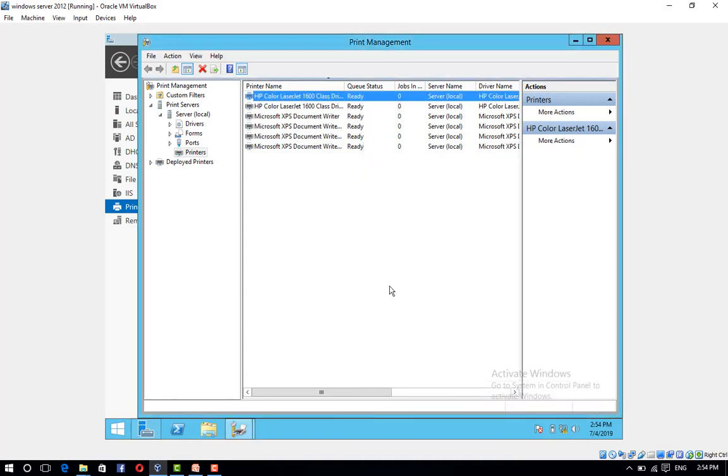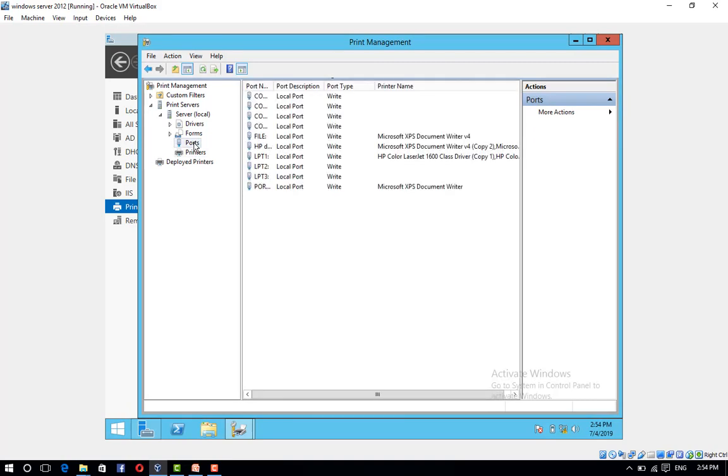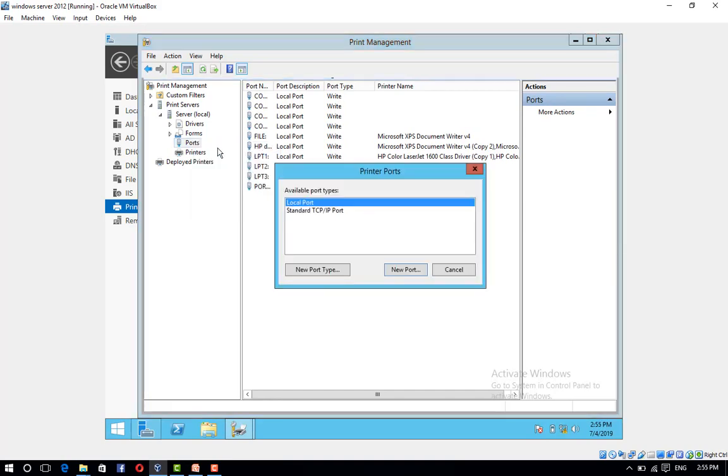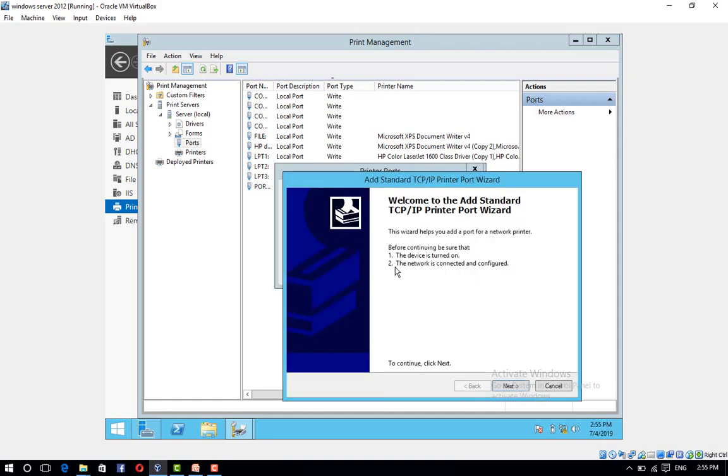Let's configure printer pooling in the Print Management Console. Right-click Ports and click Add Port. In the Printer Ports Dialog Box, click Standard TCP/IP Port, and then click New Port. In the Add Standard TCP/IP Printer Port Wizard, click Next.